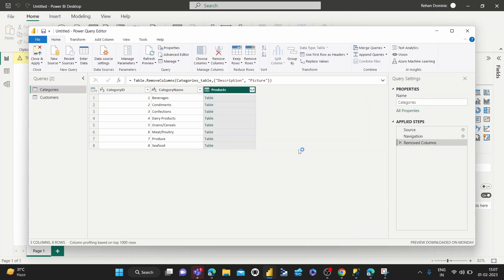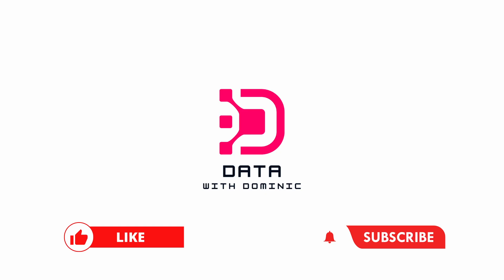So yeah, that's a little bit on how to remove columns using the Power Query Editor. Thank you guys for watching. Don't forget to like, subscribe, share, comment, and hit the bell icon. We'll see you in the next video.